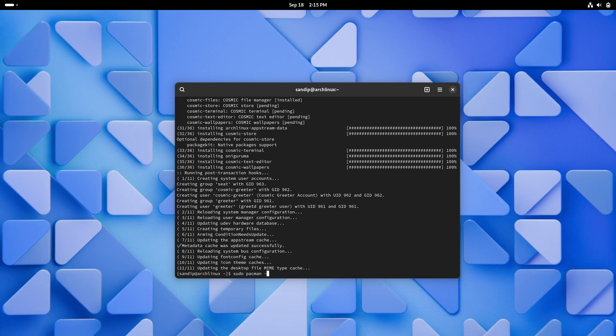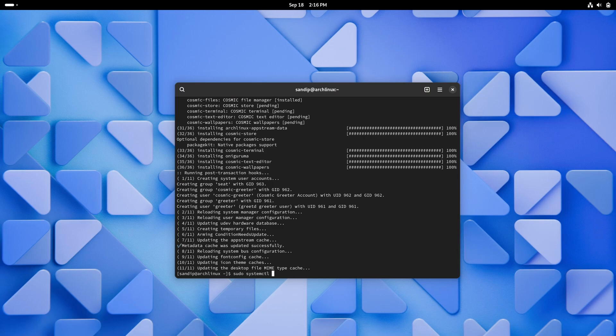If you are using GNOME then you already have GDM, otherwise you can install it by typing sudo pacman -S GDM. And if you have other display managers such as LightDM, you can disable it by typing sudo systemctl disable lightdm, and enable GDM using systemctl enable GDM. And then reboot.